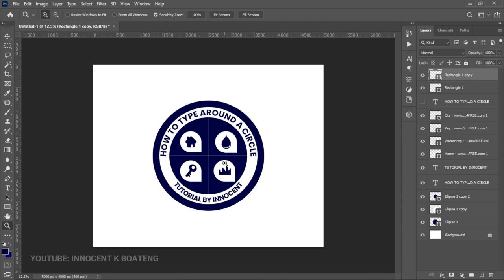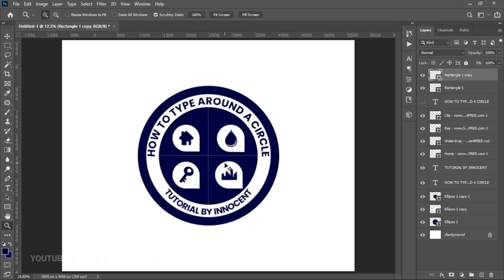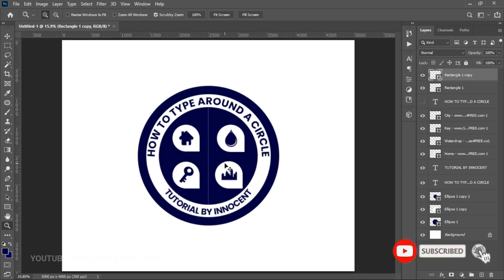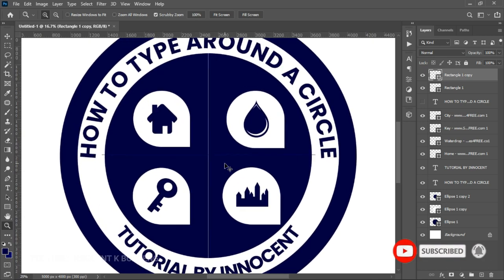This isn't an actual logo — it was something that just came out of my mind when creating this tutorial — but if you take your time to sketch your logo properly you can come out with something much better. I believe this tutorial will help you write around a circle in your future projects. If you got value out of this video, subscribing to the channel would be very much appreciated. Thank you for watching — please like and subscribe, and I'll see you in the next video.